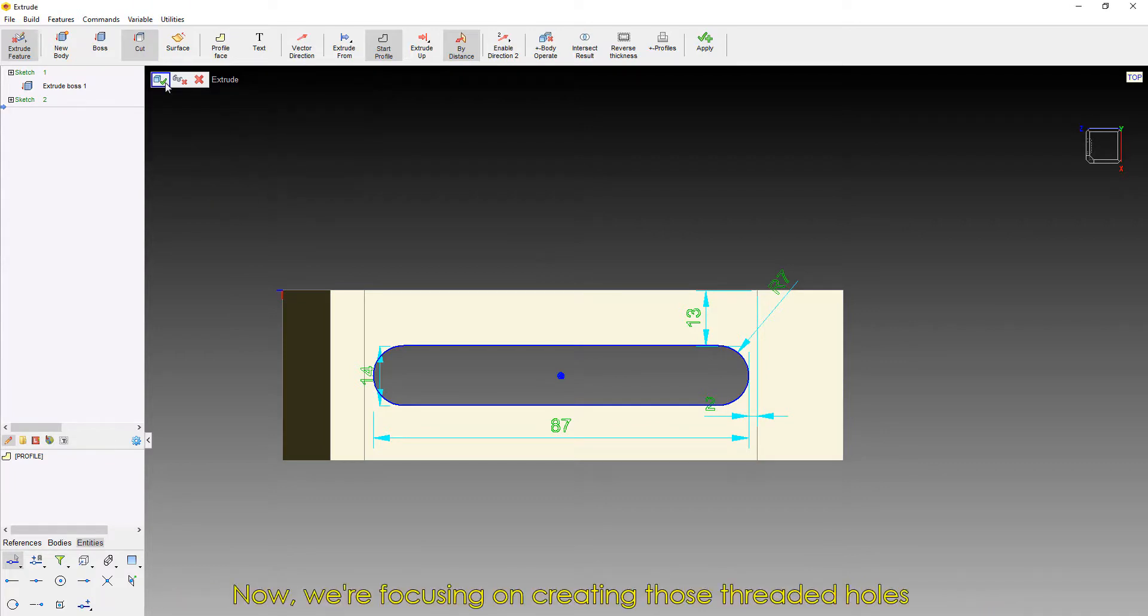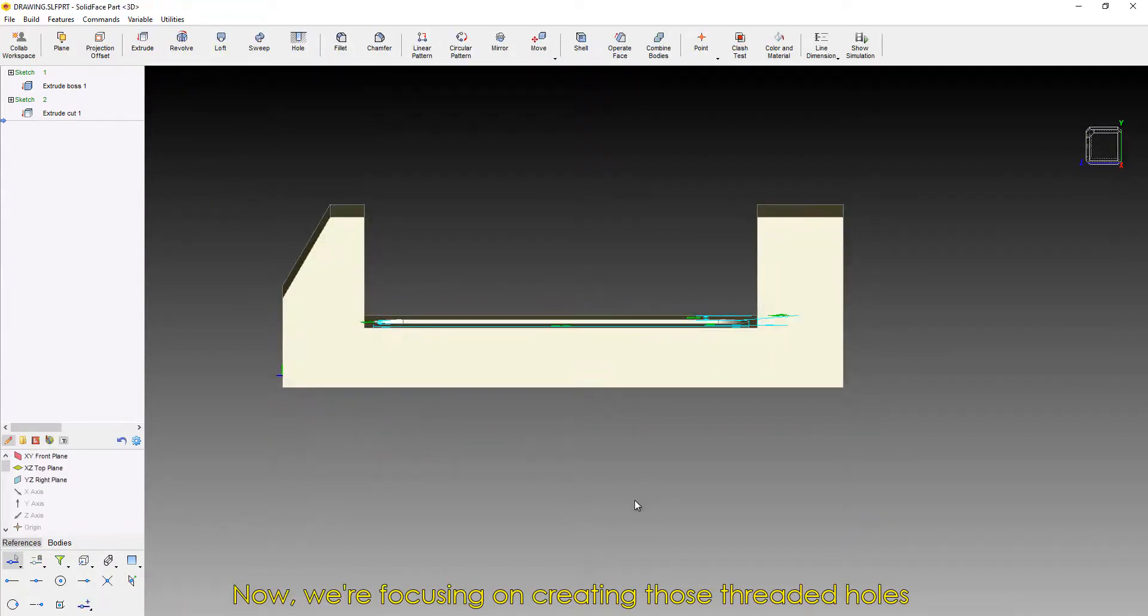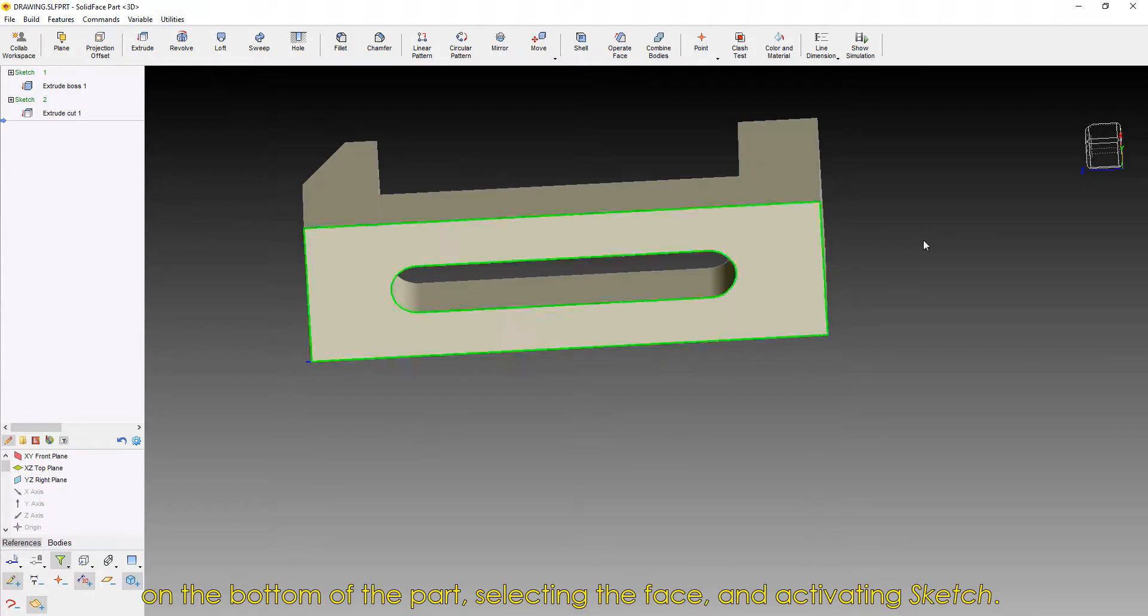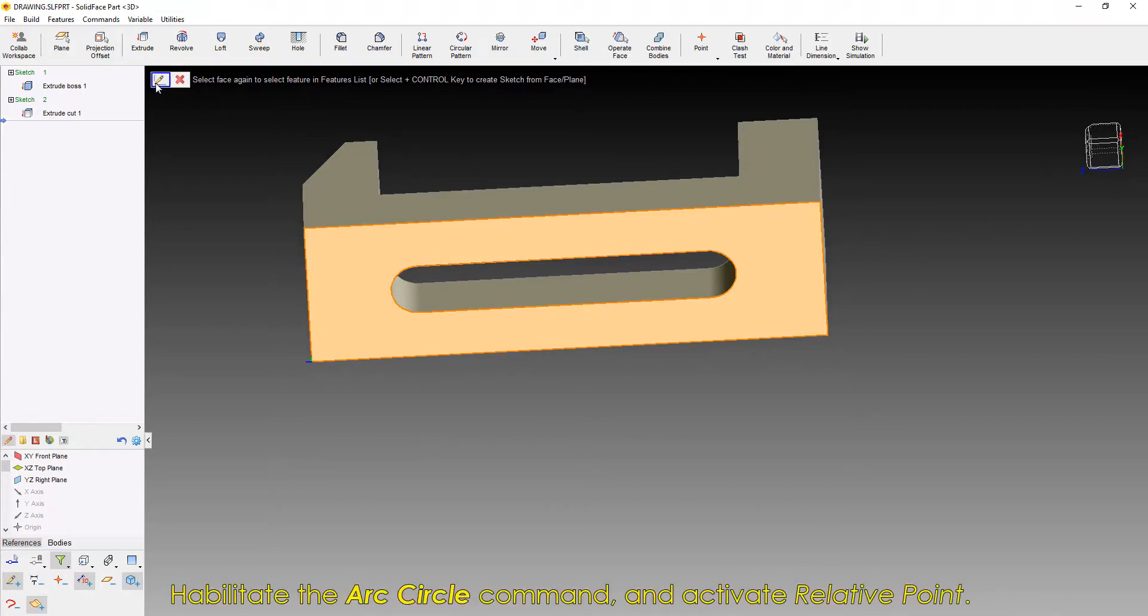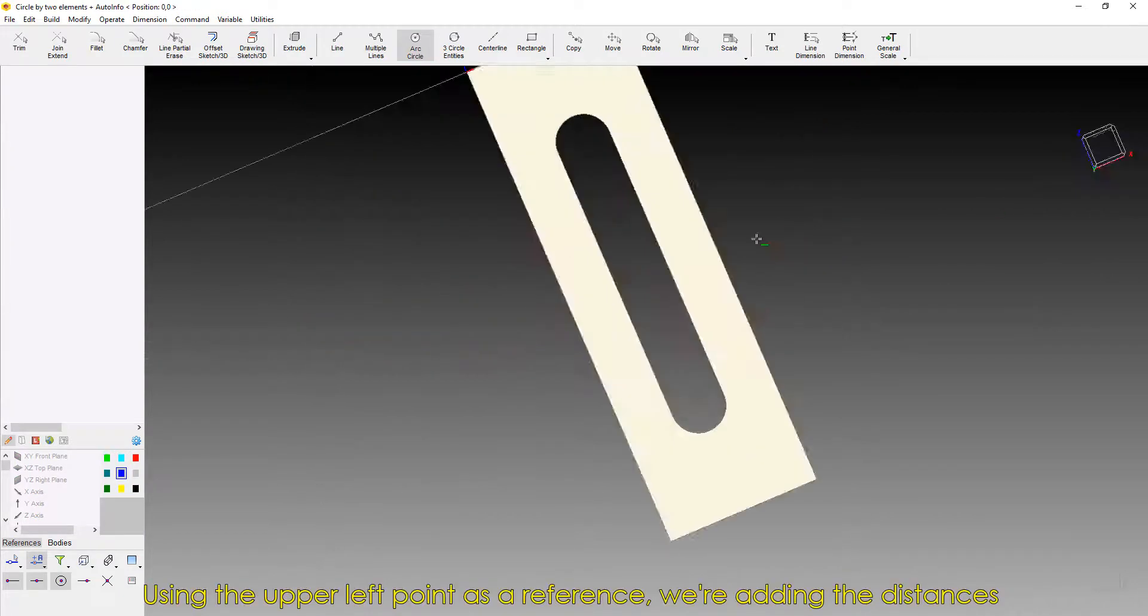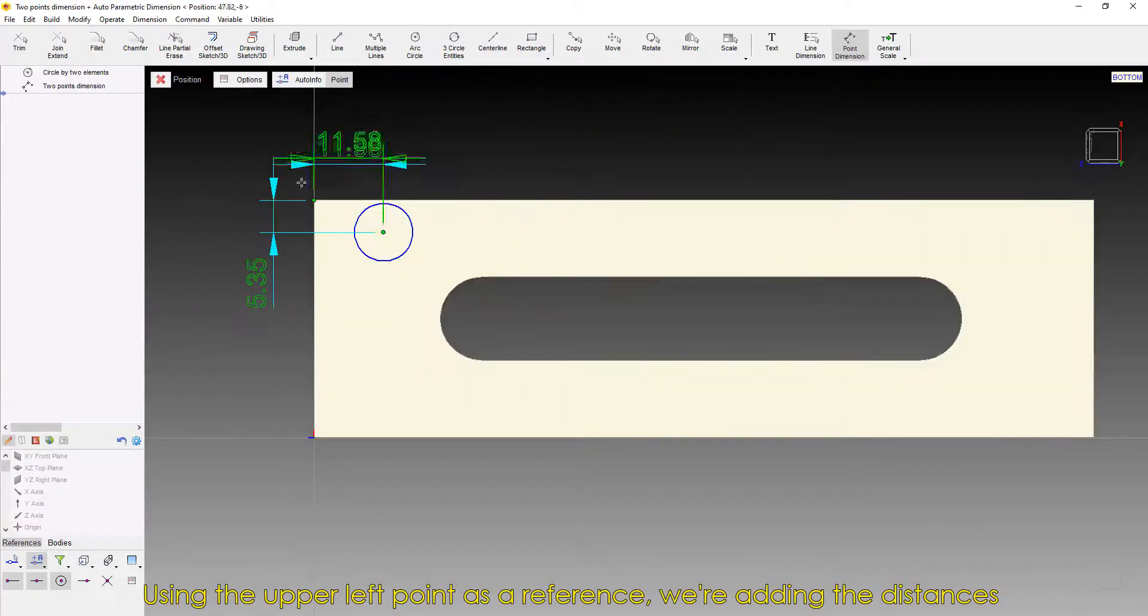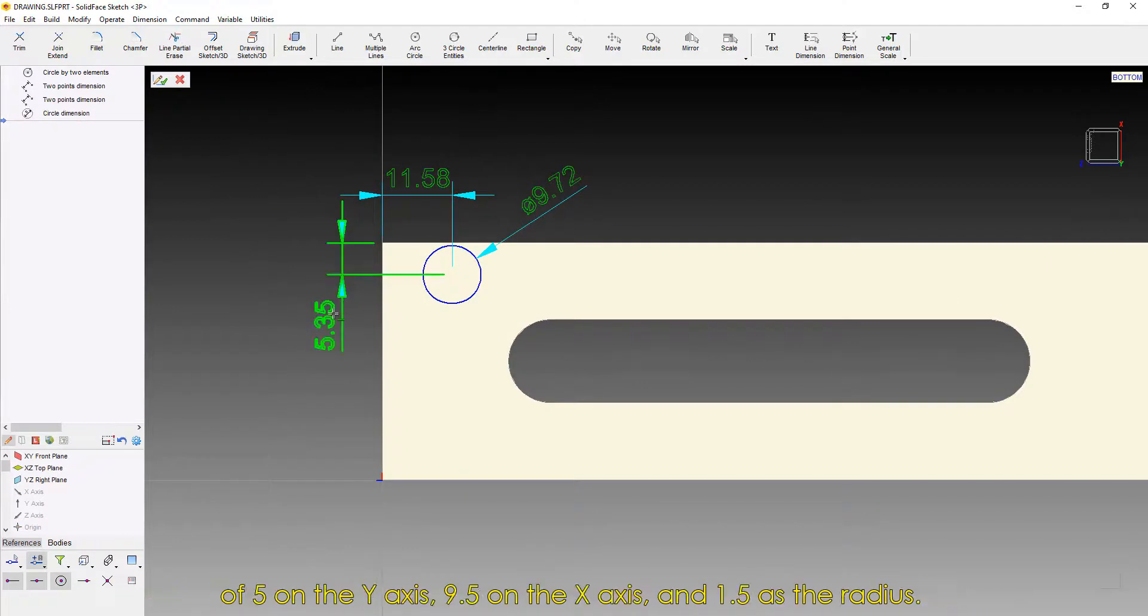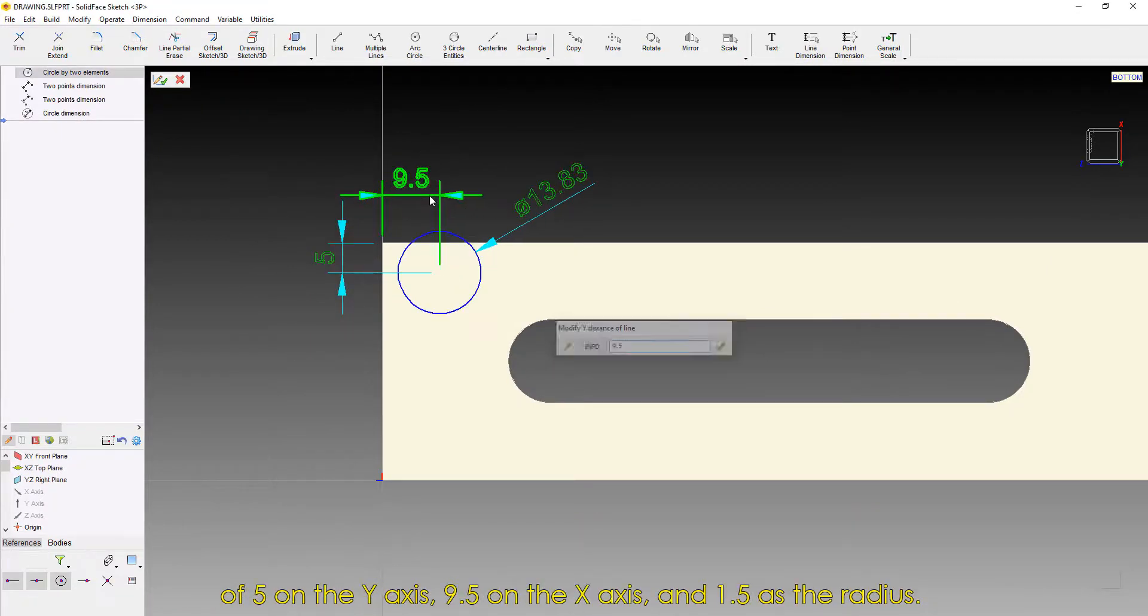Now, we're focusing on creating those threaded holes on the bottom of the part, selecting the face and activating Sketch. Habilitate the Arc Circle command and activate Relative Point. Using the upper left point as a reference, we're adding the distances of 5 on the Y-axis, 9.5 on the X-axis, and 1.5 as the radius.